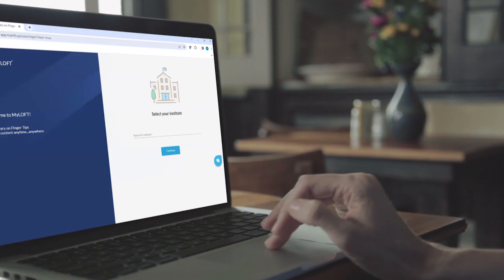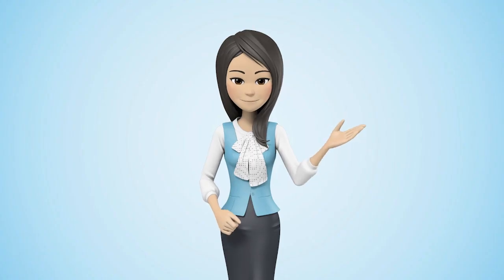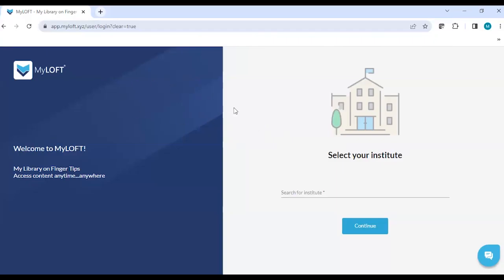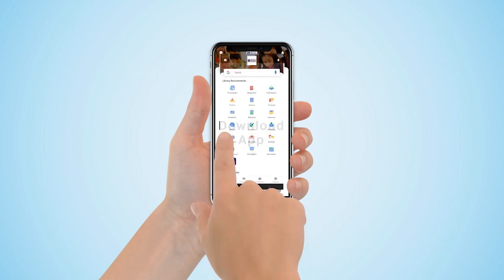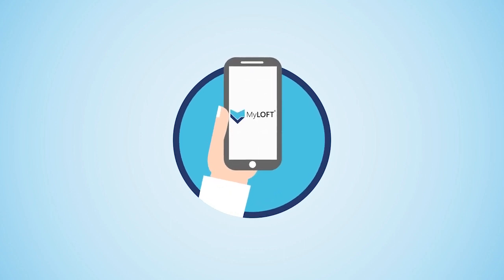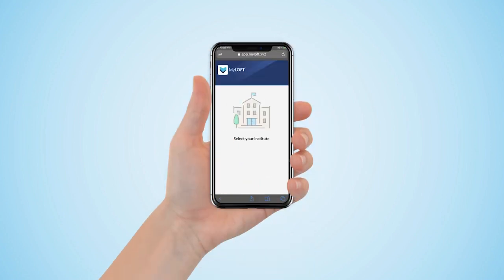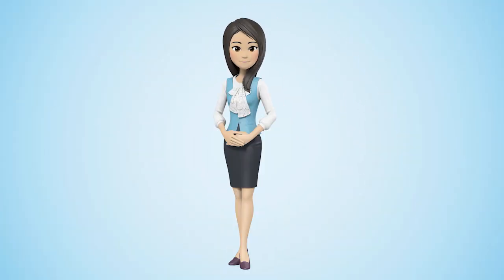I will be sharing my screen and taking you through the entire customer journey of our digital library. Our digital library is available in two platforms: one is the web-based version, which I am currently showing you, and another is you can download the same application on your smart devices. The app name is MyLoft and it is compatible with both Android and iOS based devices. You just need to log in once onto the app and then you'll stay logged in unless you actively sign out.